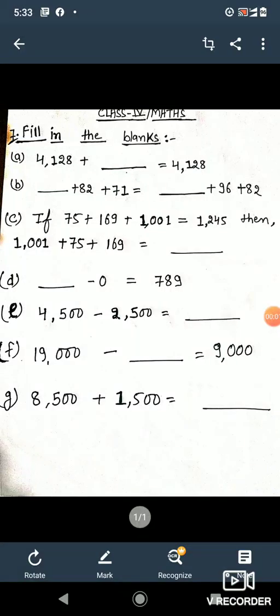Good morning students. I welcome you all to today's math class. Today we will learn some addition and subtraction related fill-in-the-blanks. It is from Unit 2, that is addition and subtraction. Let's see how we can solve these.